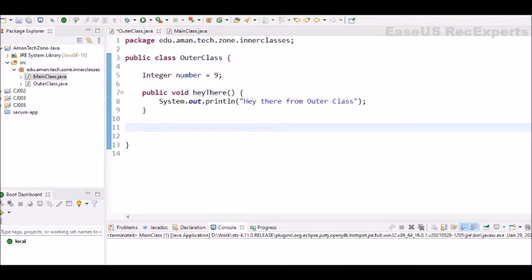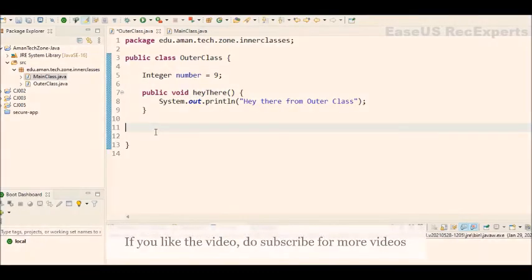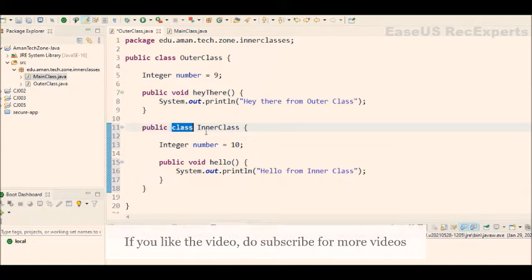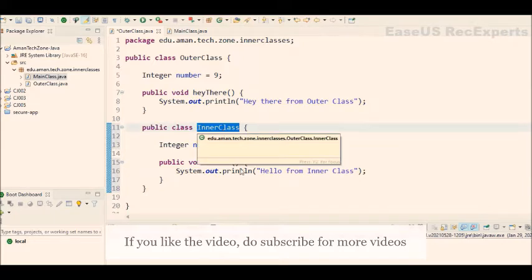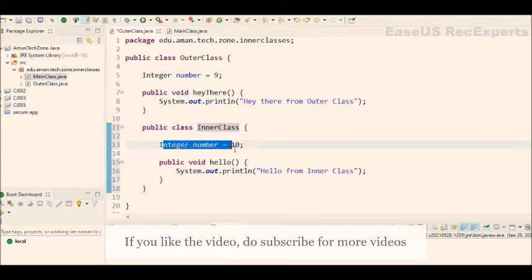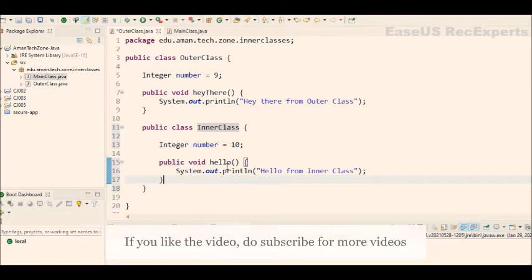Now where to define inner class? As it is indicating from the name, inner class will be declared inside the outer class and the syntax will remain as it is as of the outer class also. So just after hey there method of outer class, let's write an inner class. So you can see the syntax is same. We can write the inner class as public class and then name of the class inside the class. Also, we can have instance variable like it is having number and it can have its own methods also. So we have a method hello which is printing hello from inner class.